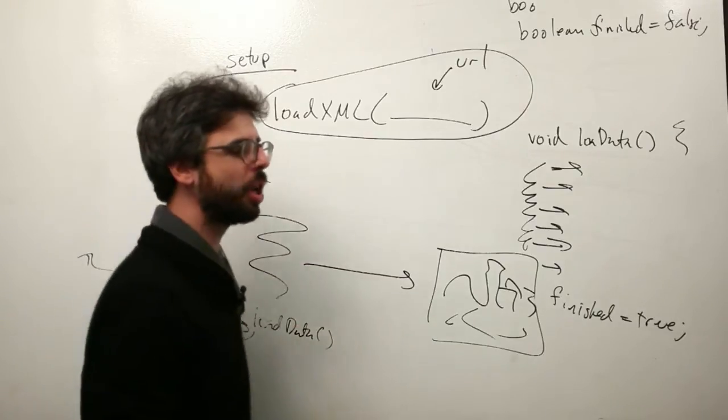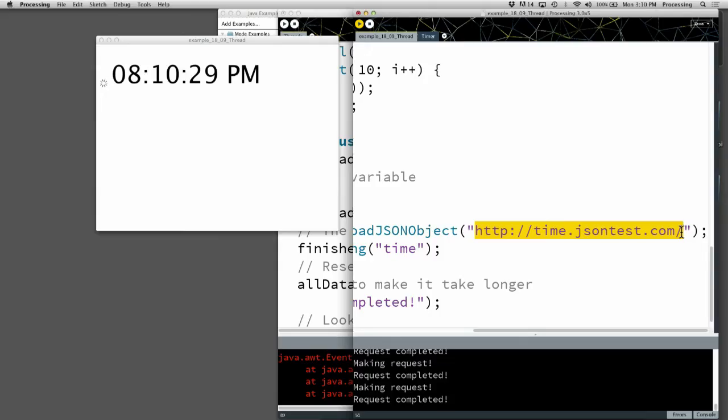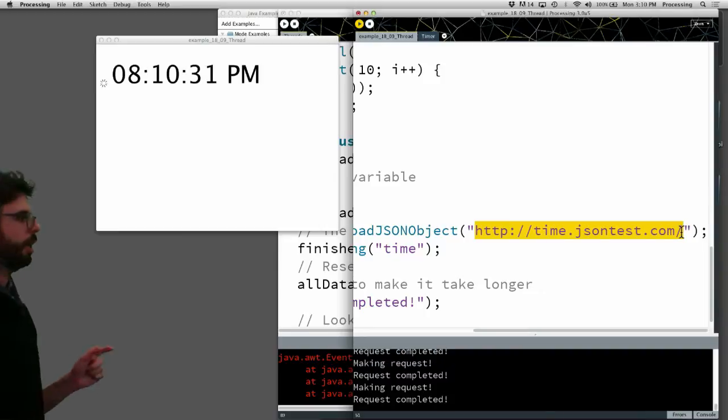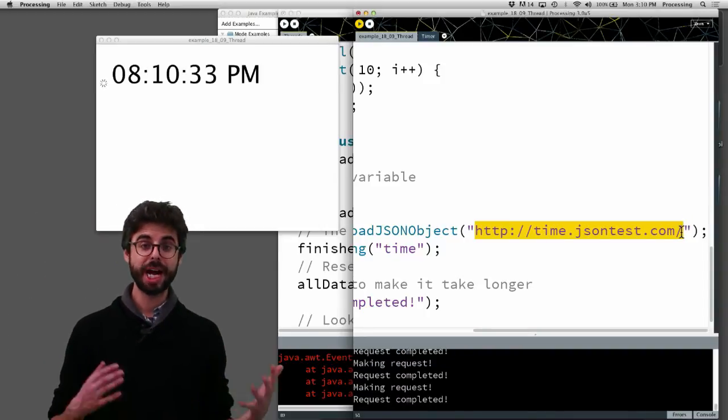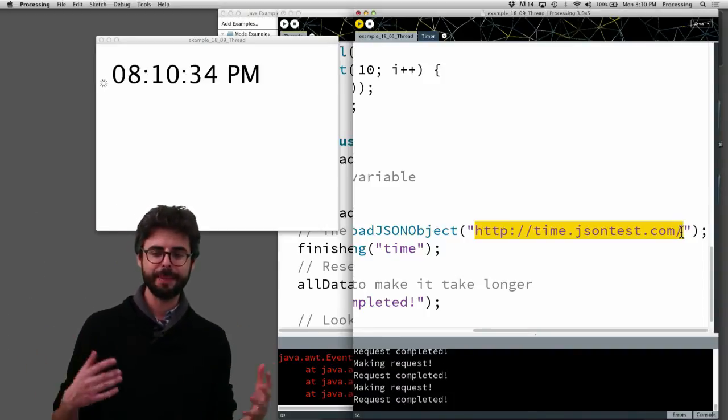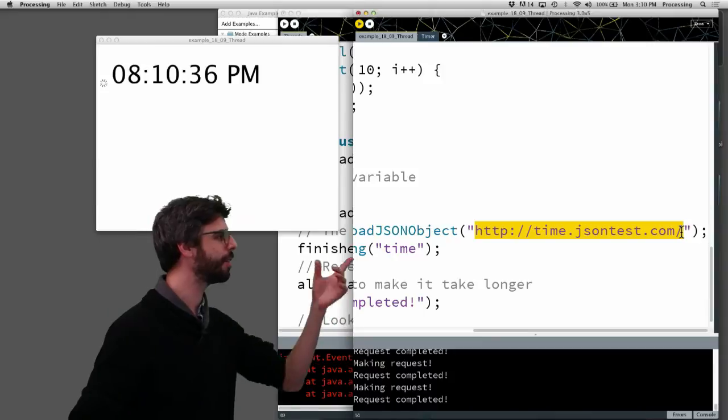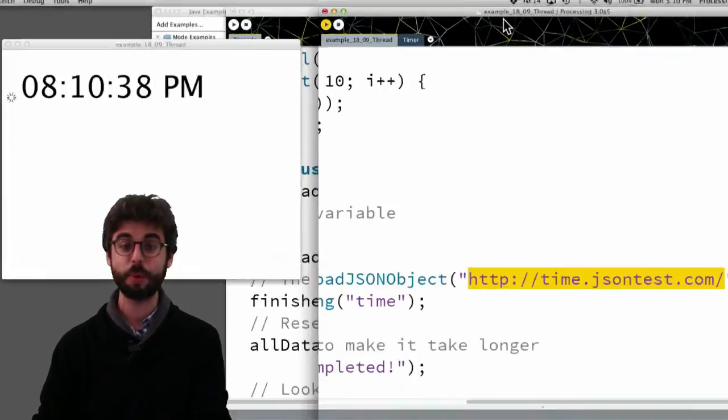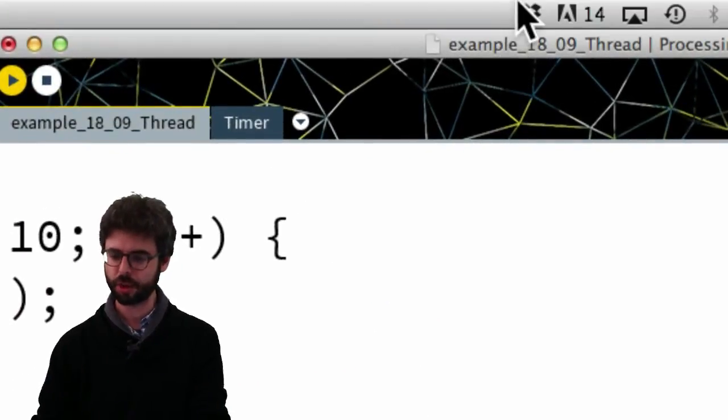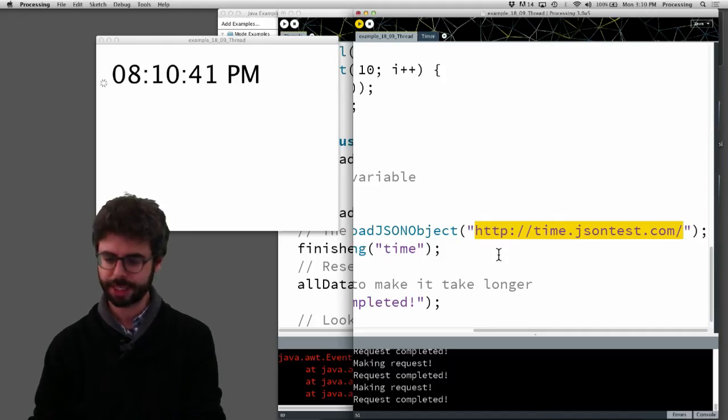So this is also a common technique that you might take a look at. If you're looking for an example that brings all this together, I might take a look at example 18.9 in the learning Processing GitHub set of examples.